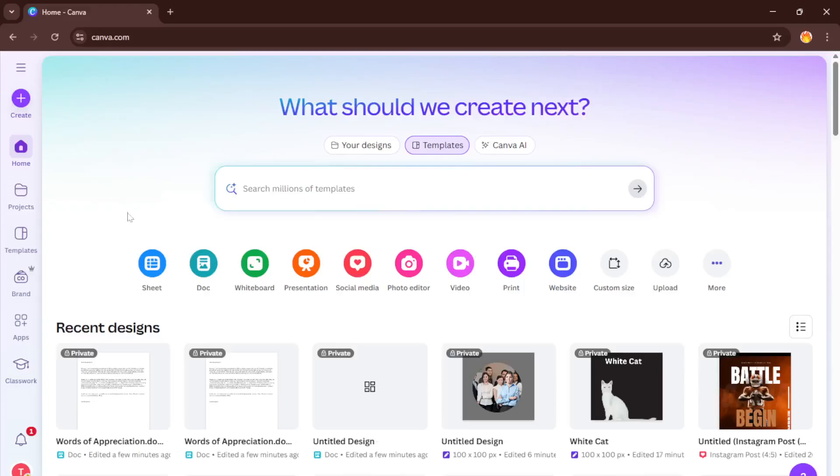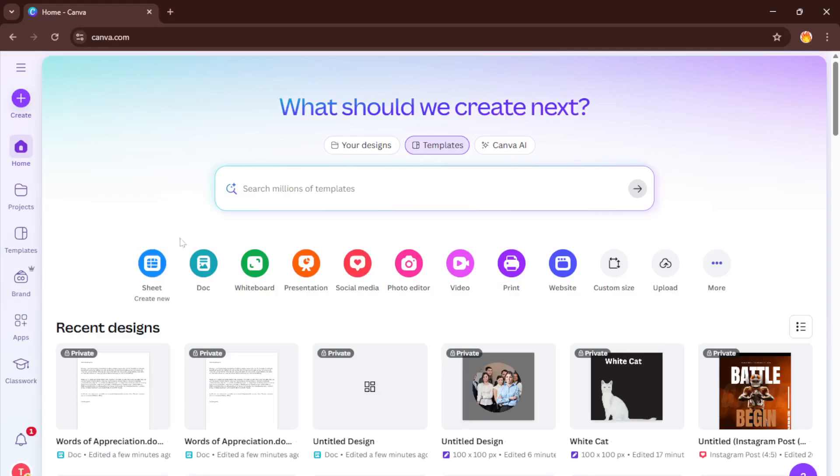Hey everyone, welcome back to the channel. Today I'm going to walk you through a super useful skill, how to edit Word documents right inside Canva. Whether you want to spruce up a resume, reinvent a report, or just need the flexibility of Canva's design tools for your Word files, you're in the right place.